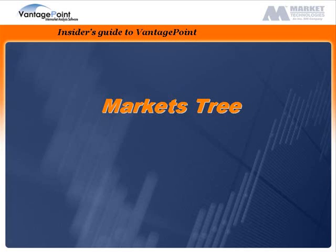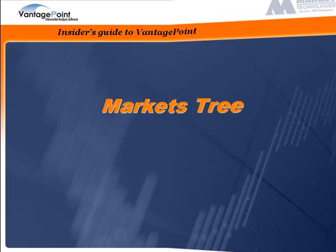Welcome back to the Insider's Guide to Vantage Point. This tutorial provides an in-depth look at the Markets Tree.